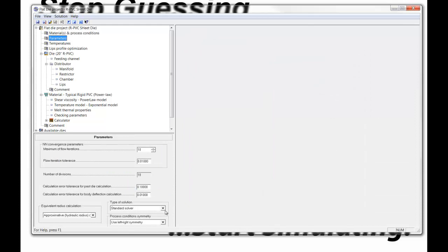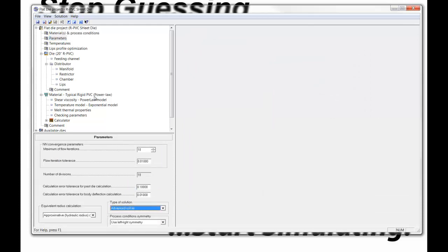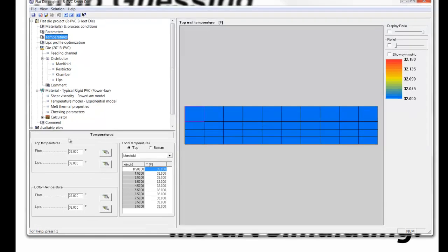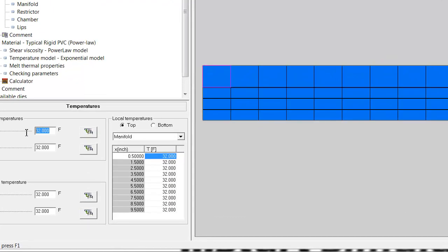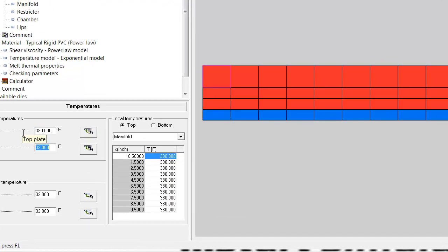I specify a flow rate of 120 pounds per hour and a temperature of 380 degrees Fahrenheit. In the parameters, I'll use the advanced solver to feel the most accurate. And under temperatures, I'm going to specify 380 degrees on all the plates.